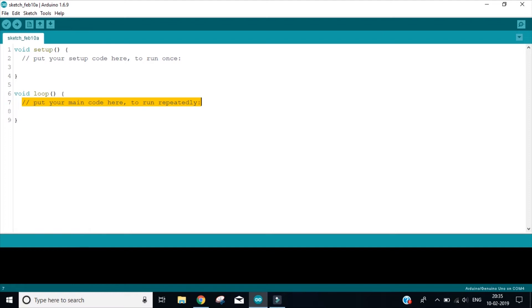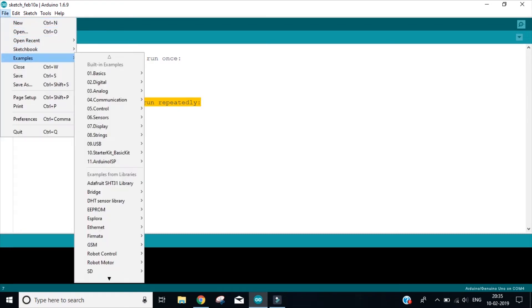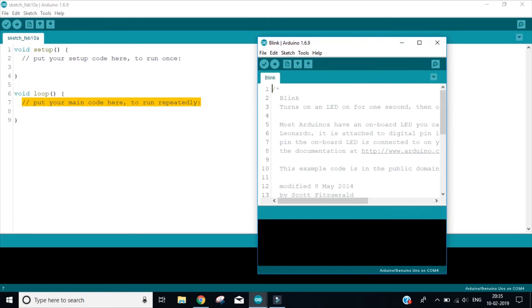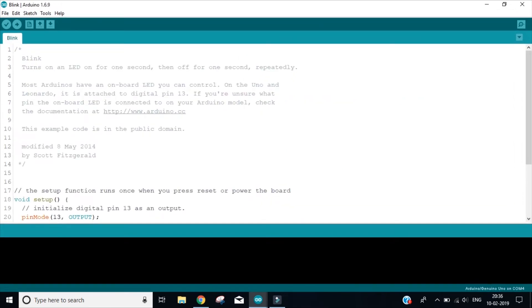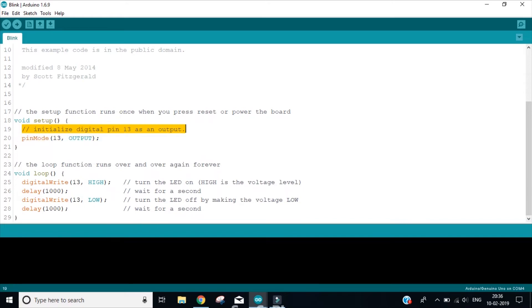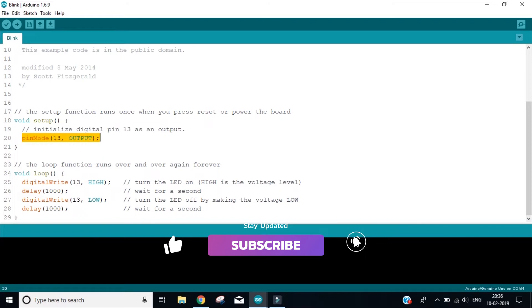Now let us make our very first program. What we are going to do is go on file, go on examples, choose the basics and select the blink one. Now see we got it. They have already written it. So let us first have a look at the void setup function. Now this is a comment. This statement is a comment, which means this will not get executed. This is only for us to read. Let us look at this pinMode.